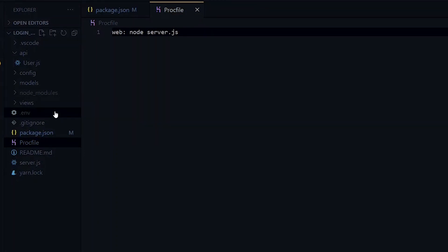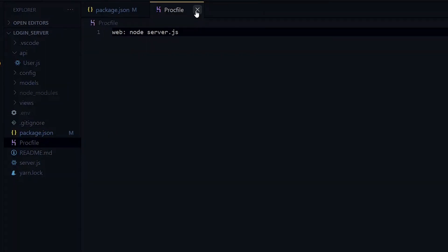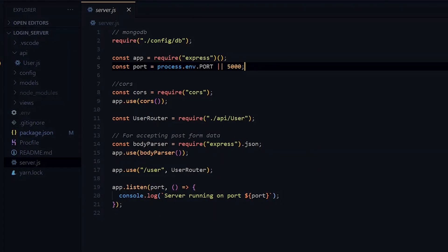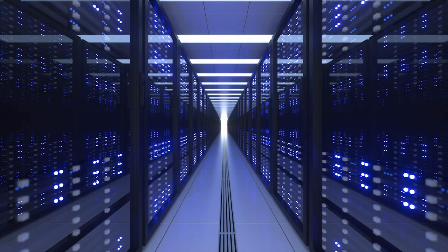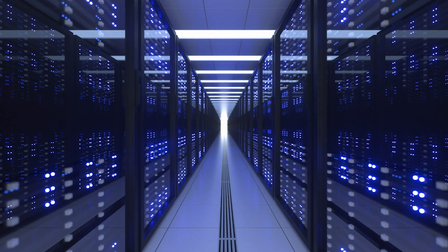We need to ensure we have a .gitignore file with node_modules and also .env specified in it. Inside the server.js file, we need to ensure that we are referring to the right port. We are alternating between the port provided by process.env and port 5000, which is exactly what we are supposed to do — once hosted, the server will use the environment port to run our application.